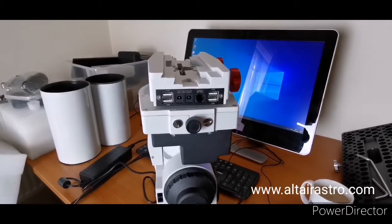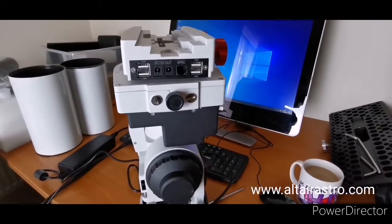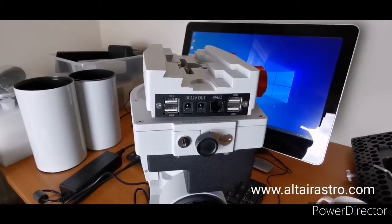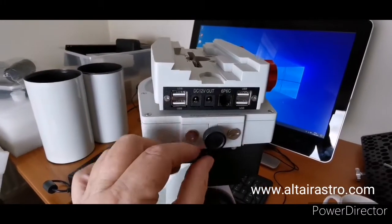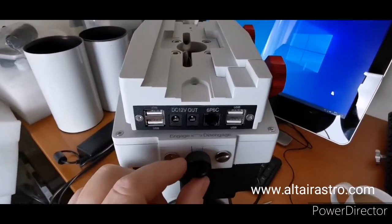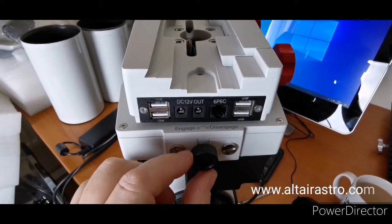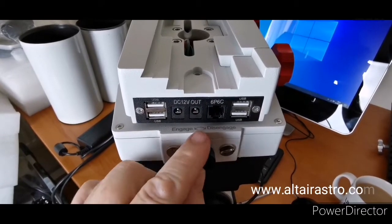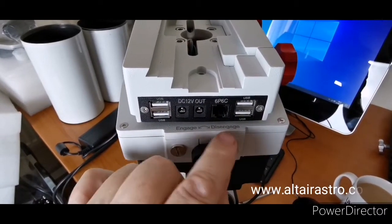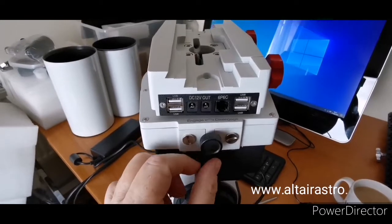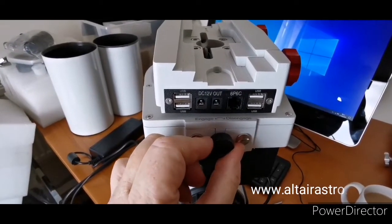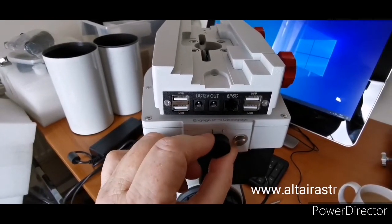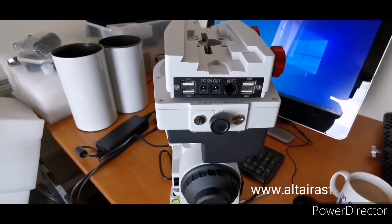So we now have the mount powered up and ready to go. The first thing you need to do is move the dial from engaged to a quarter of a turn towards disengaged, but don't disengage. So it's a quarter of a turn, not much at all.